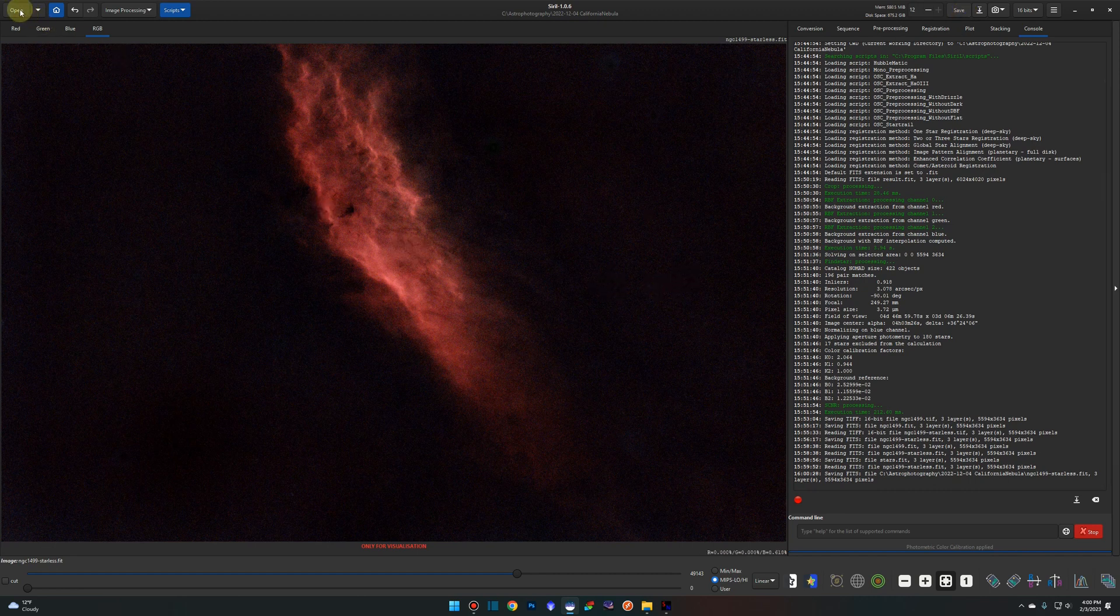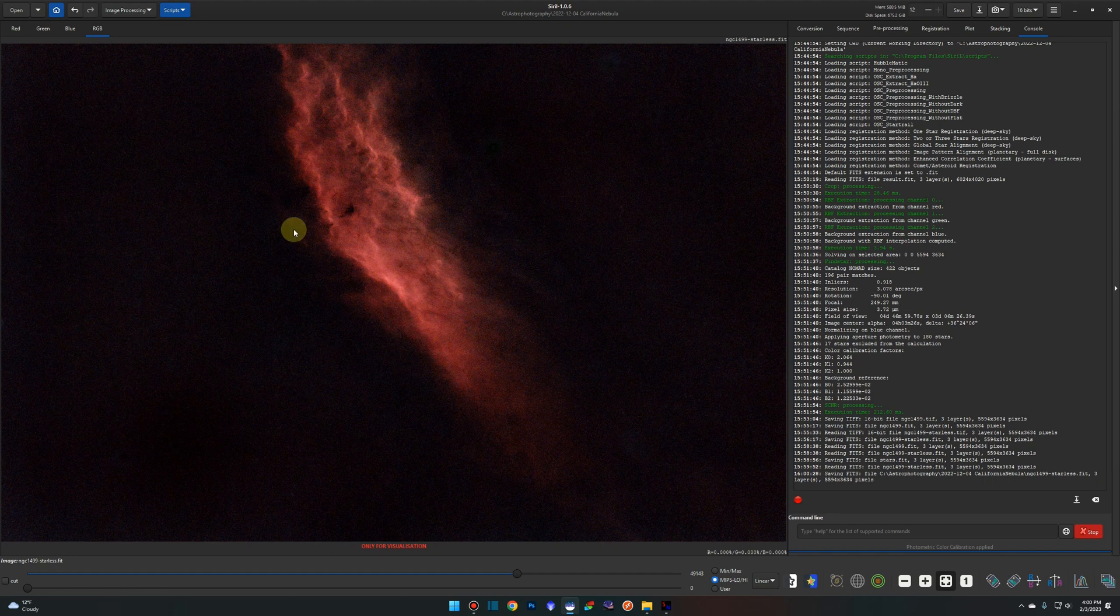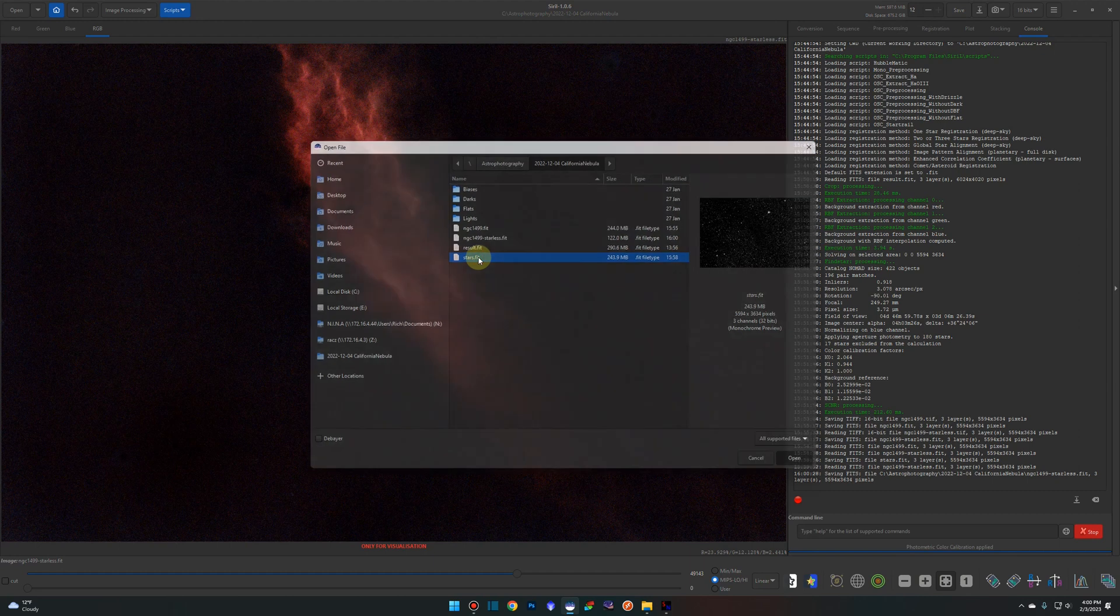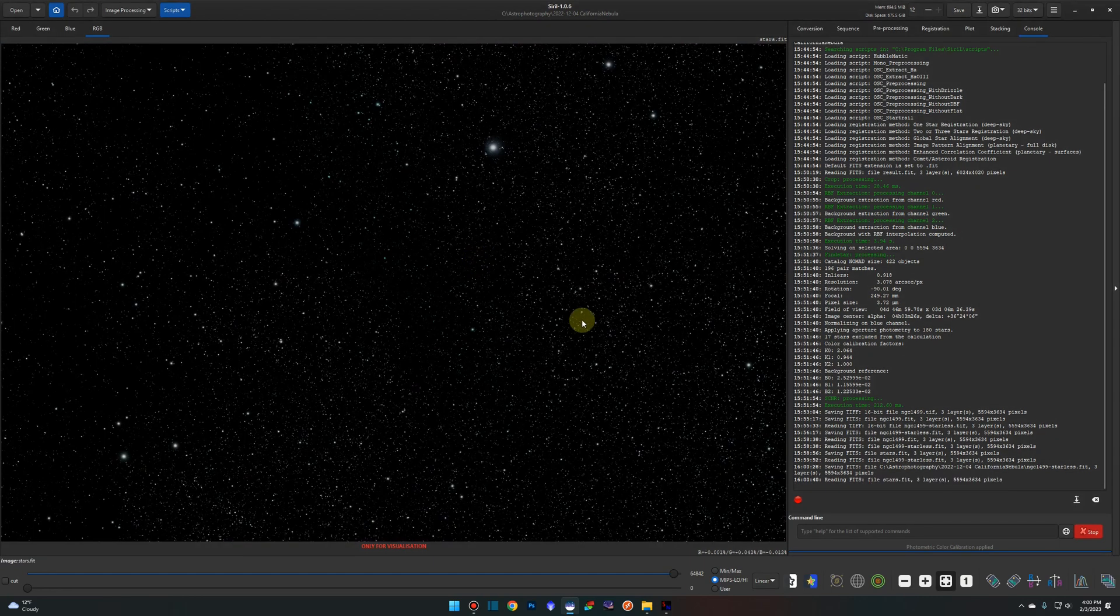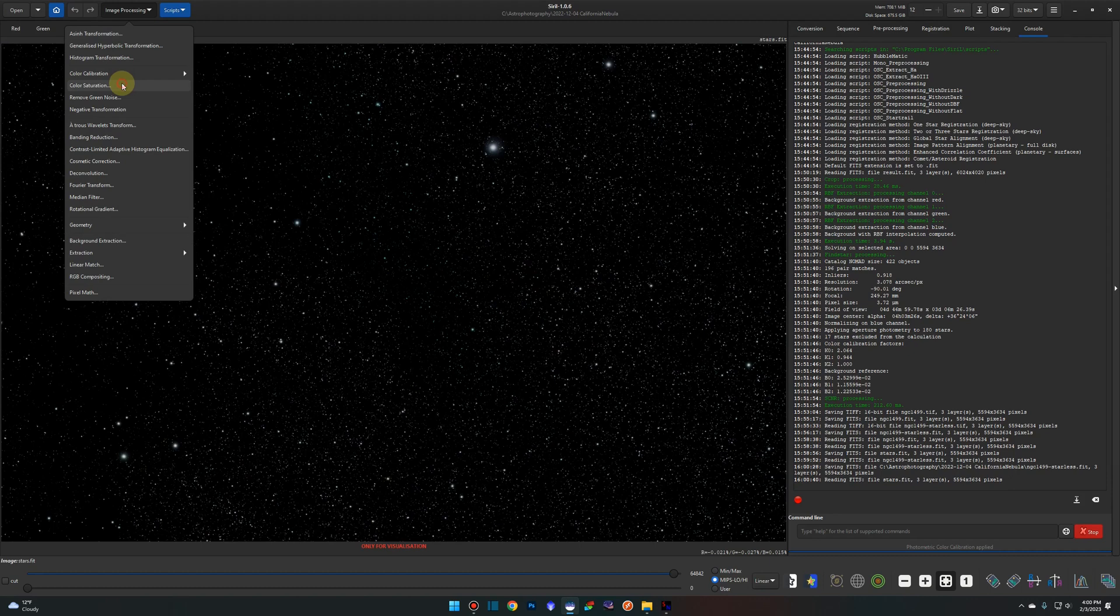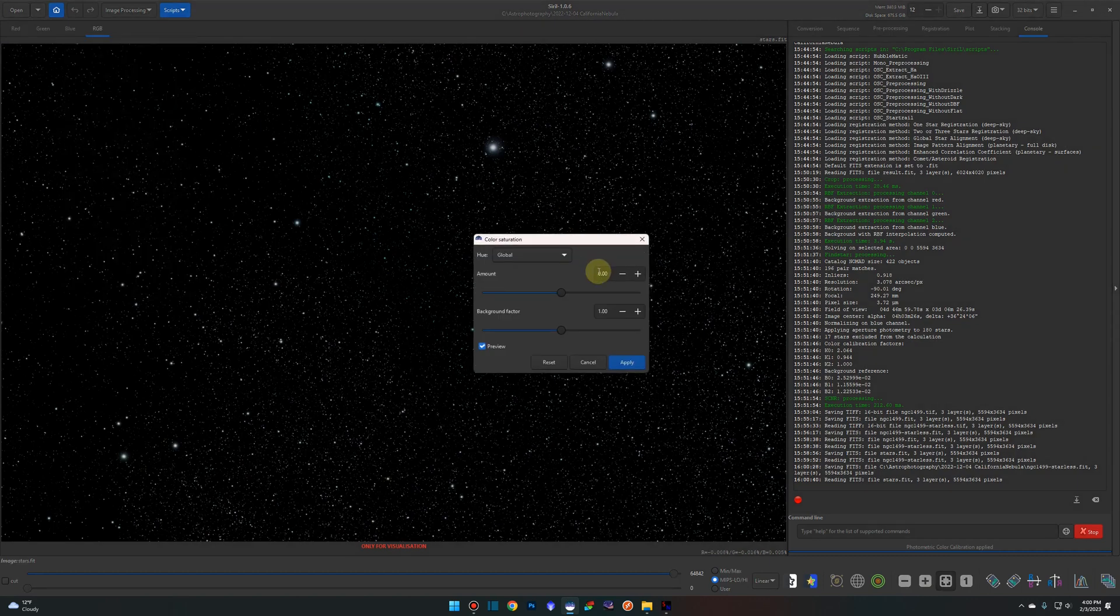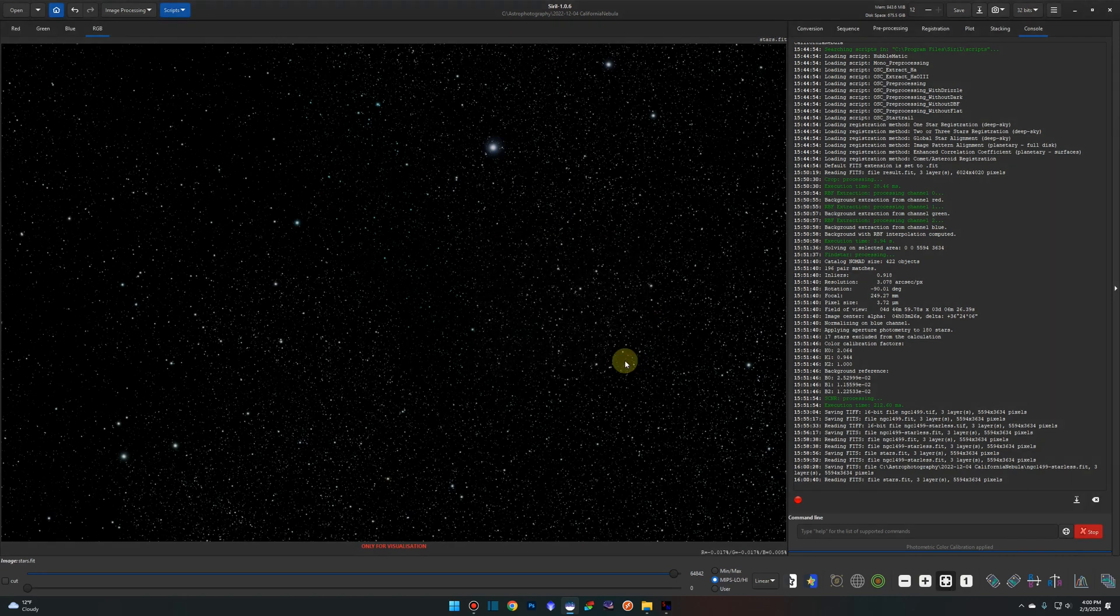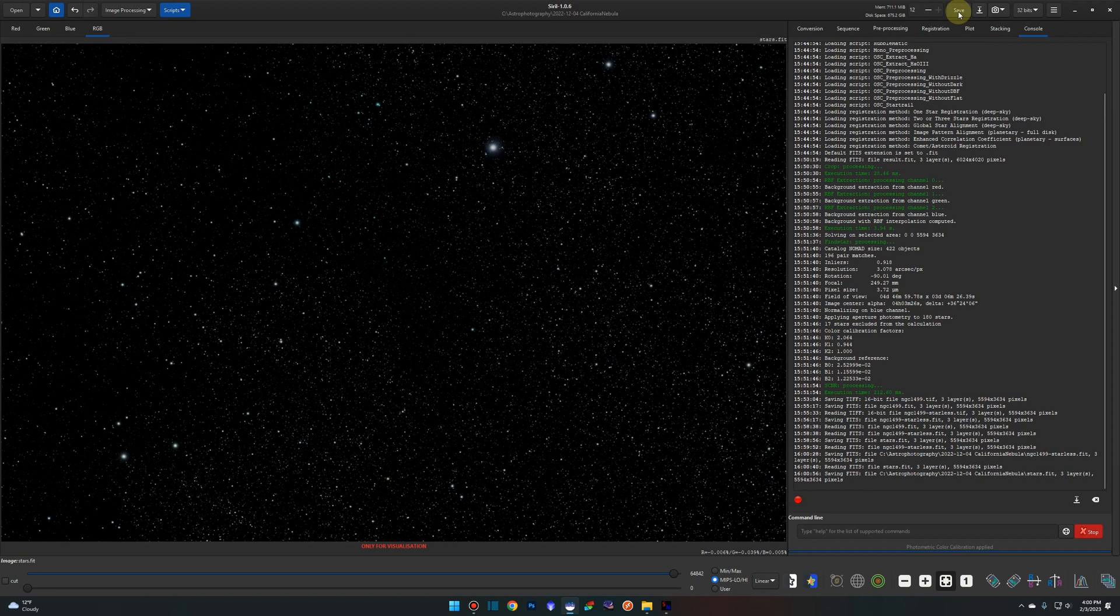You can do the same thing with your stars as well. If you want to work on that, maybe pull up the saturation on the stars, come over to open and open your stars.fit. Maybe we just want to bump up the saturation a little bit. Not too much. I think that looks good. Apply it. Hit your save button again.